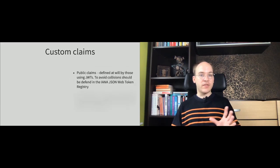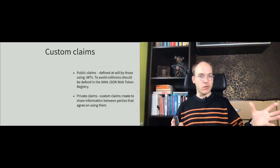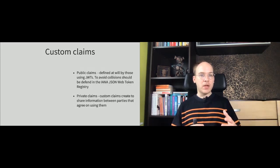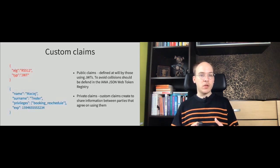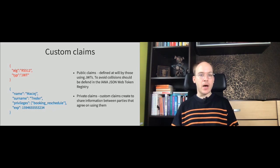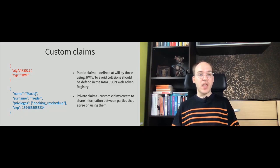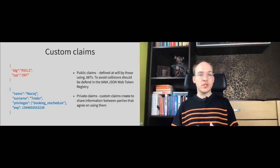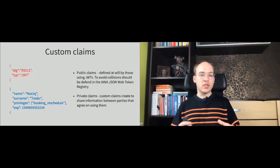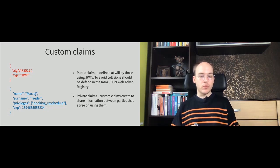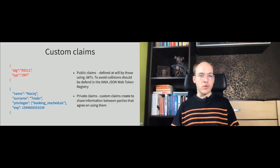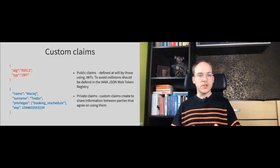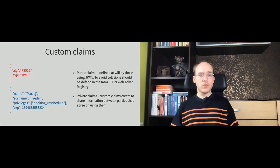The second group of claims are custom claims. And those are divided into two groups. Custom claims can be public and private. The difference between private and public is that the public claim is a private claim which became public by registering in the IANA JSON Web Token Registry. The registration process is paid, as far as I remember. And you might want to do that to avoid name collisions if you want to use some custom claim across the applications around the Internet. So you are producing JSON Web Tokens which are going to be used by others than you. If you are using JSON Web Token in your internal system, you are fine to go on with private claims.